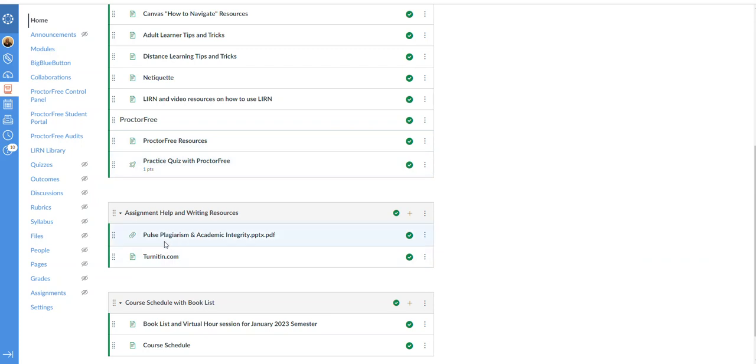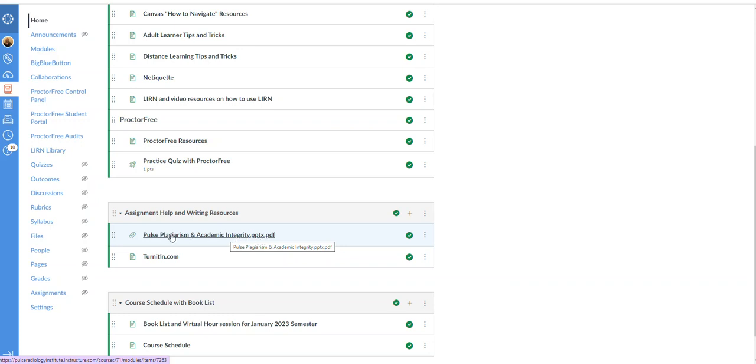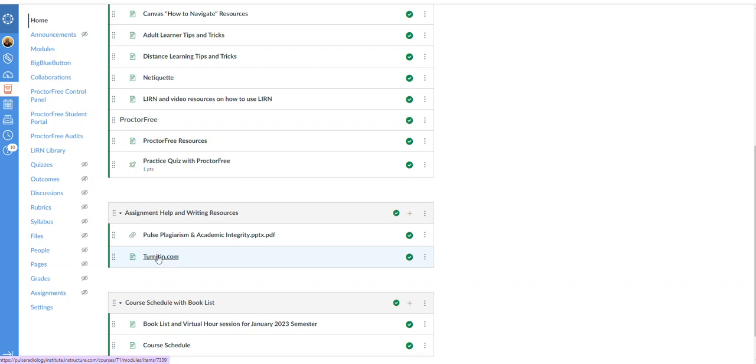To help with plagiarism and academic integrity that has to deal with plagiarism, we have a slide compilation here that was done by Dr. Diaz who teaches our communications course. So be sure to review this and then also a submission area for turnitin.com so you have these in most of your courses as well.